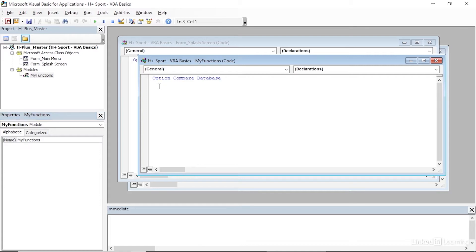In this window is where we're going to type in the different functions that we want to create. I'll come down to the line below Option Compare Database and type in the keywords Public Function. Public means that this function is going to be available outside of the code module, so we can use it in queries and forms, for example.